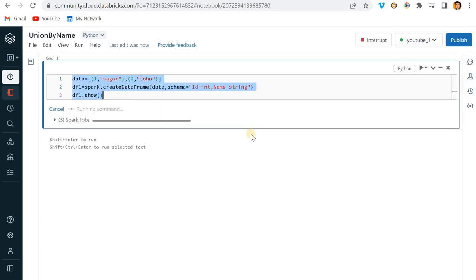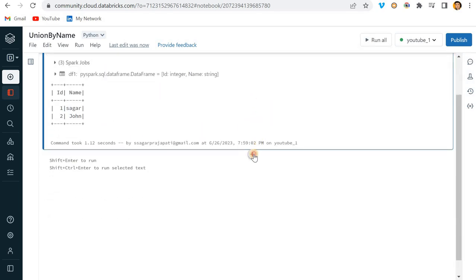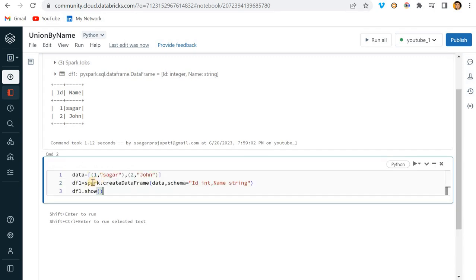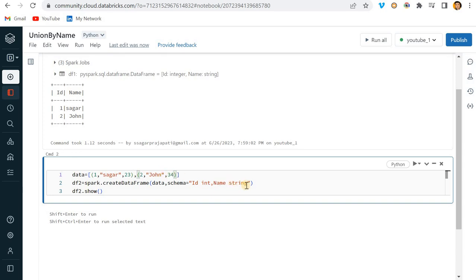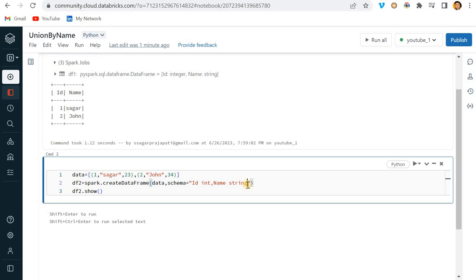Here you can see we have ID and name - one, two, Sagar, John. Likewise, I'll create another dataframe and add one more column, let's say age. I'll add comma age int.